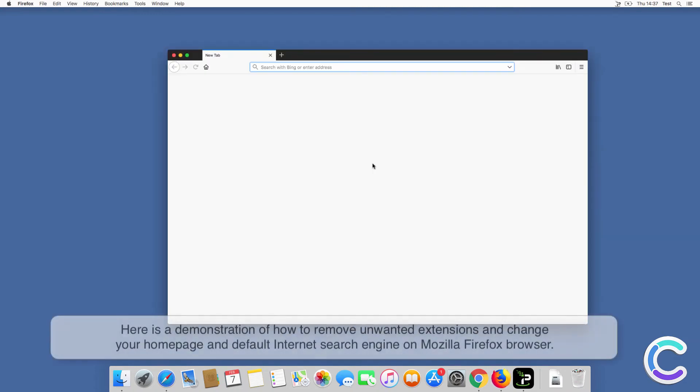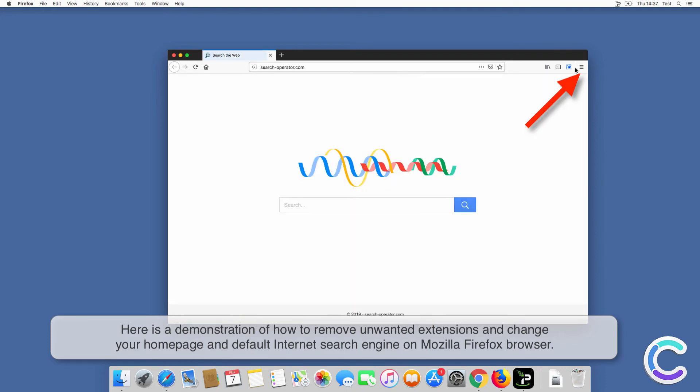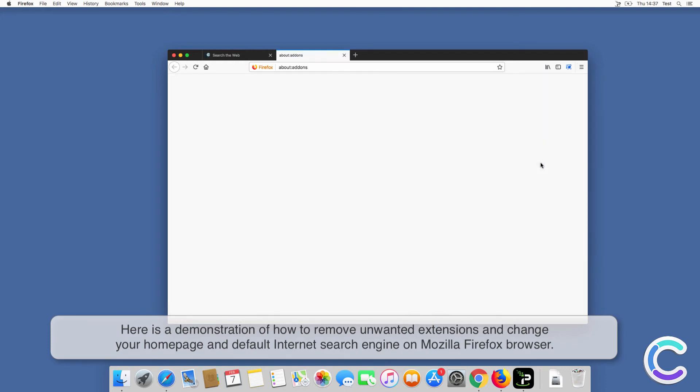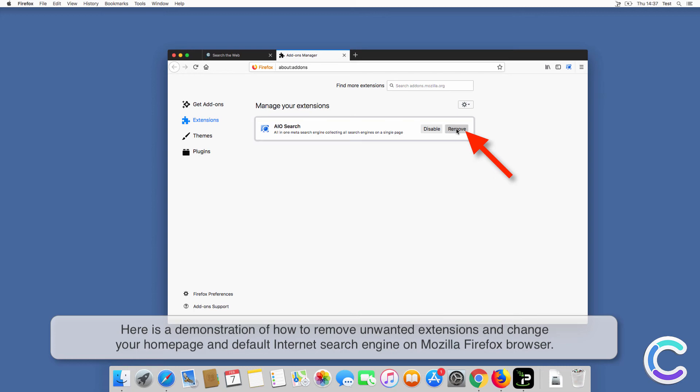Here is a demonstration of how to remove unwanted extensions and change your home page and default internet search engine on Firefox browser.